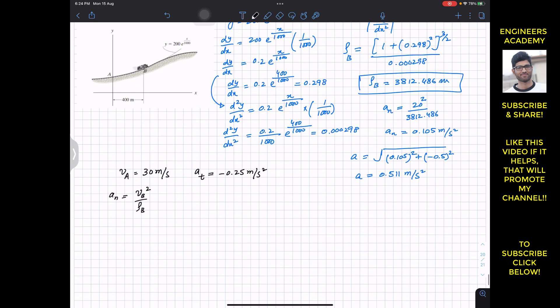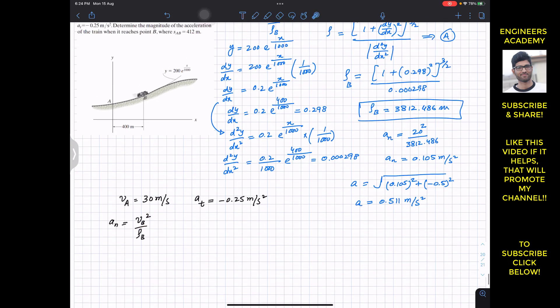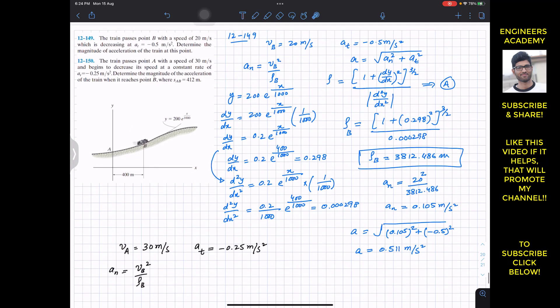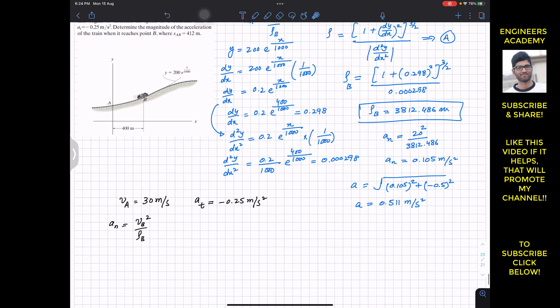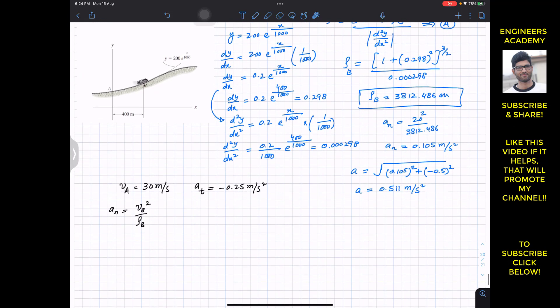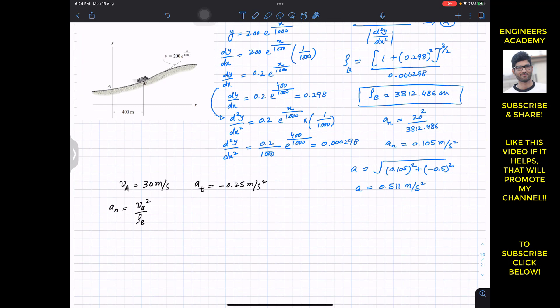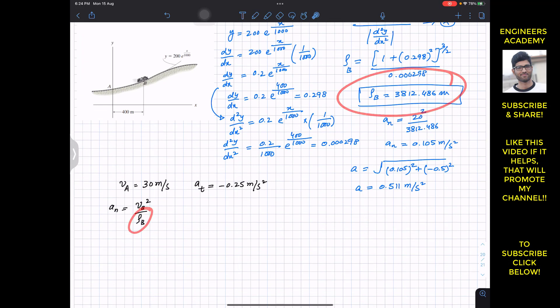In this problem, unlike the first, v_B is not given directly — we are given v_A. So the major task is to first find v_B. We can use the same radius of curvature value of 3812.486 m from the previous problem.